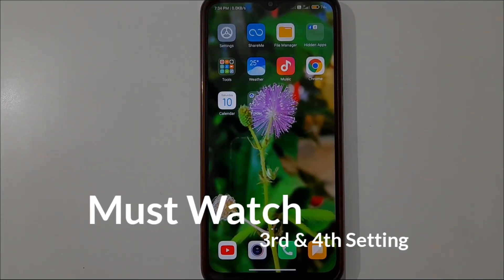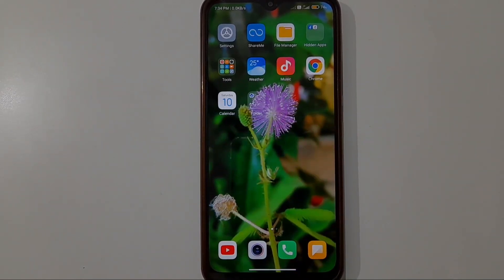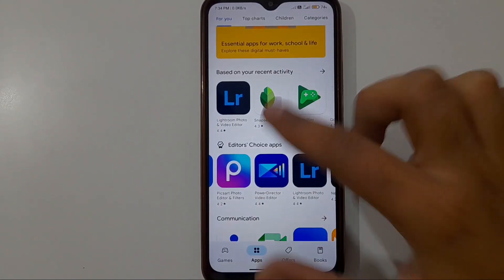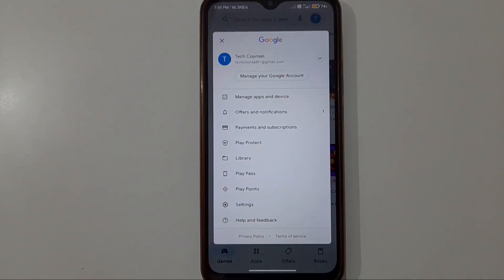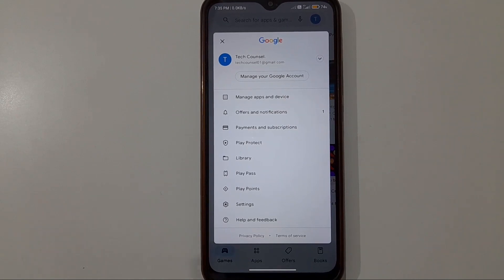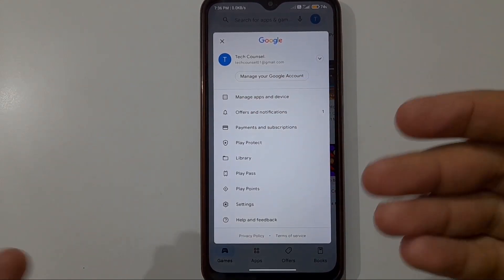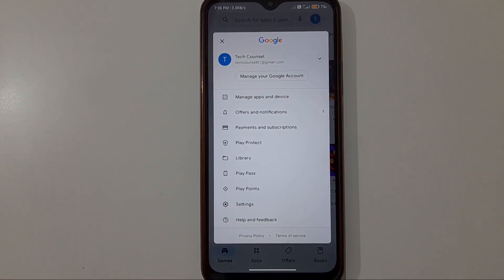Our third setting is also very simple. Open the Play Store app, click on the profile option, and you can see which Gmail ID is currently logged in. You can switch to a different Gmail ID — if the problem is with the current Gmail account, switching to another one may solve it.